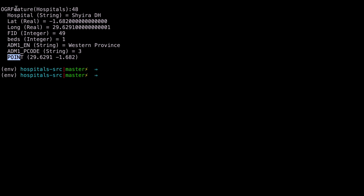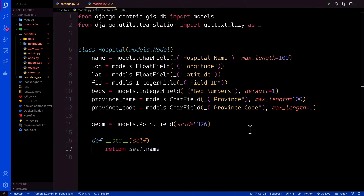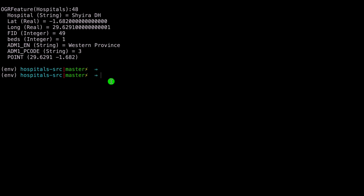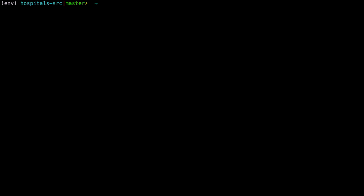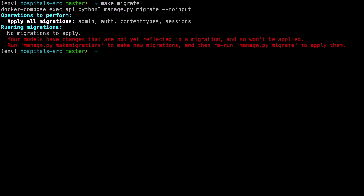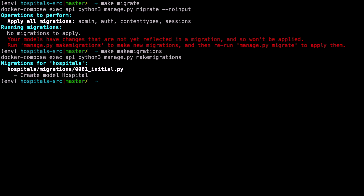Let's confirm the fields: hospital, latitude, longitude, fid, beds, admin. Perfect. Then we can now run the makemigrations and migrate commands. Back in our terminal, let's clear that, then say make makemigrations, then migrate them. Perfect.